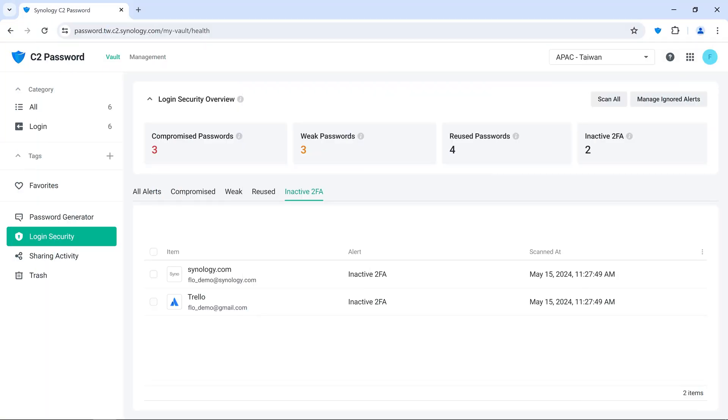Two-factor authentication, or 2FA, adds a second layer of security by requiring a time-based one-time password after you use your password to sign in.